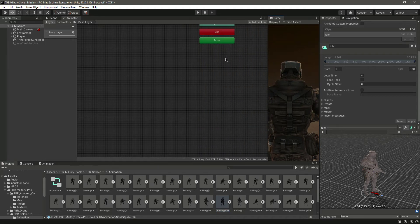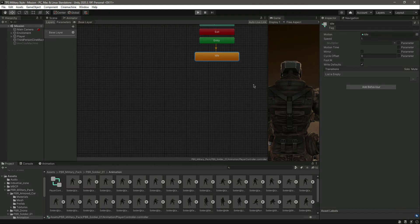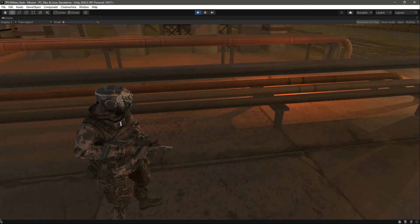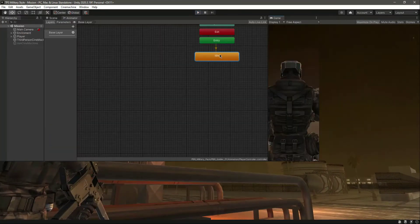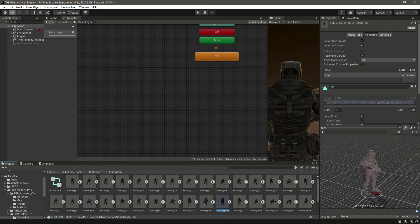Now we will simply drag and drop it in, and if I now play the game you will notice that it will play this idle animation. He is playing the idle animation. After this, we need the jump animation.